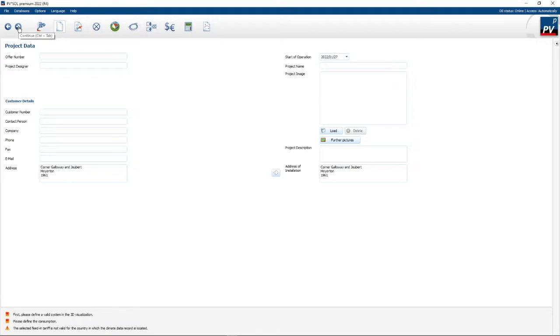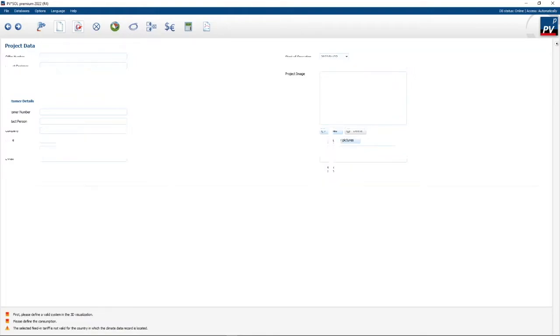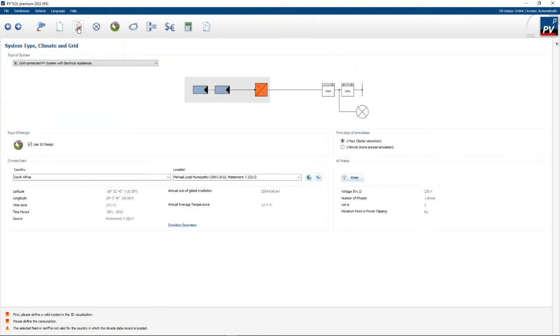Moving to the next step, you can either click on the little arrow on the left-hand side or you can click on the actual icon. The next icon is where we set up the system type, the climate and the grid.